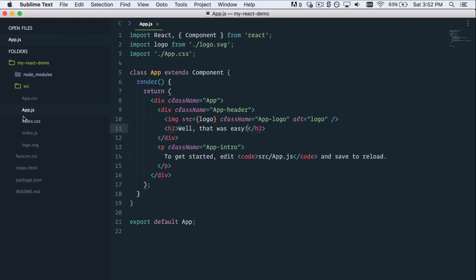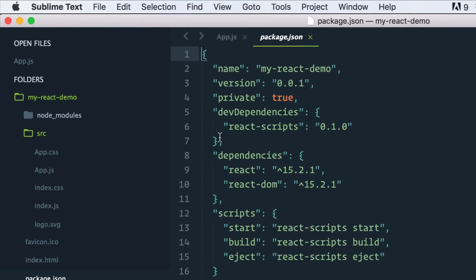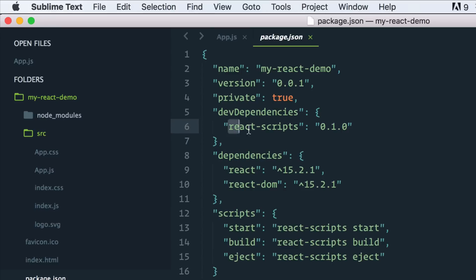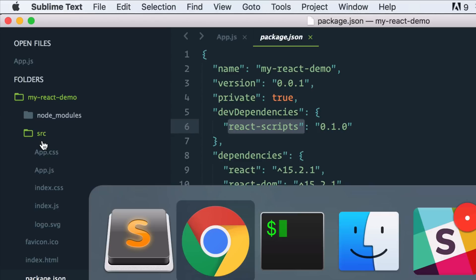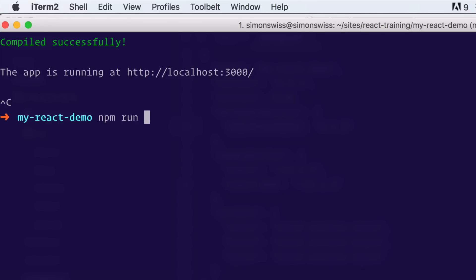One more thing I want to show you. You can see here in package.json, we have one single dev dependency in react-scripts. What I want to do now is run the npm run eject command. So it'll release, like I said before, all the hidden tooling and make it available to us.